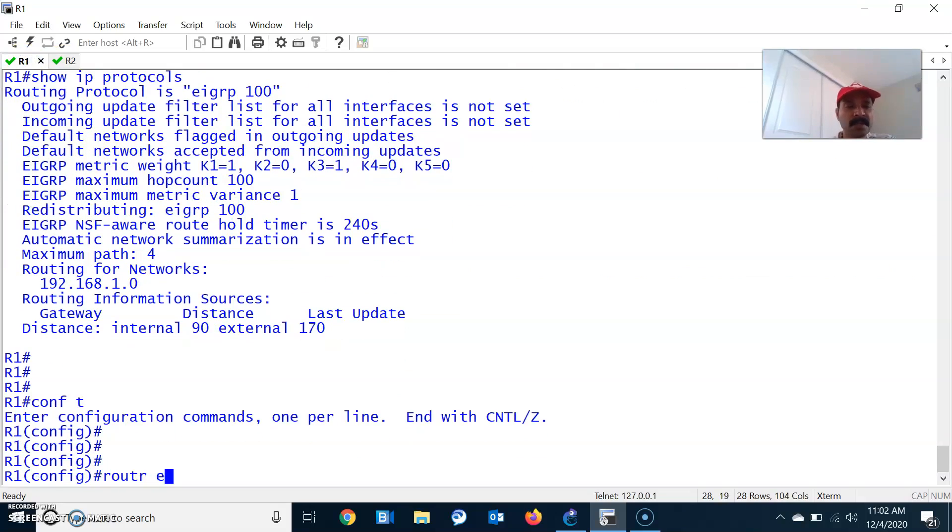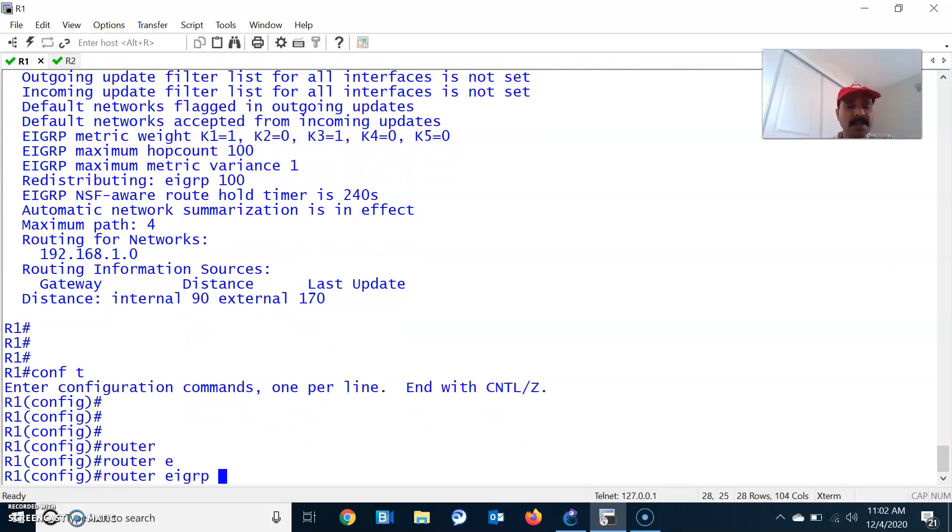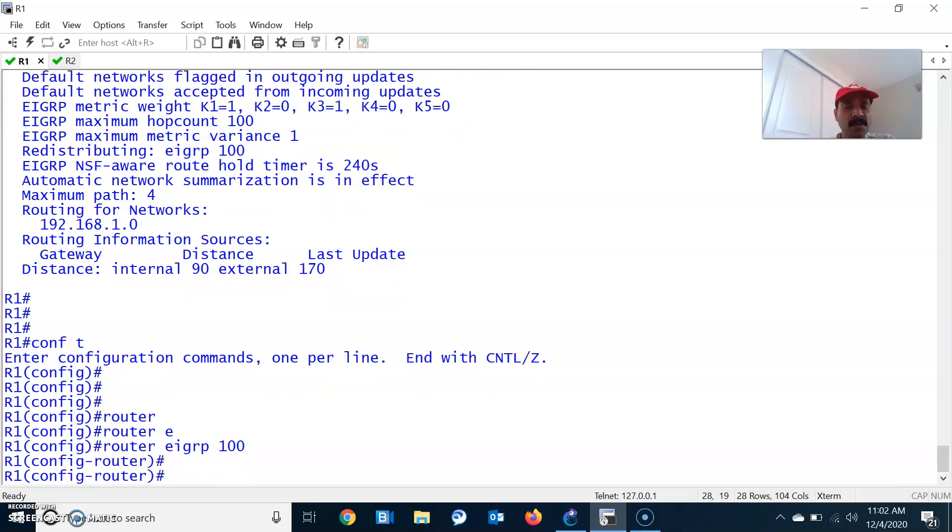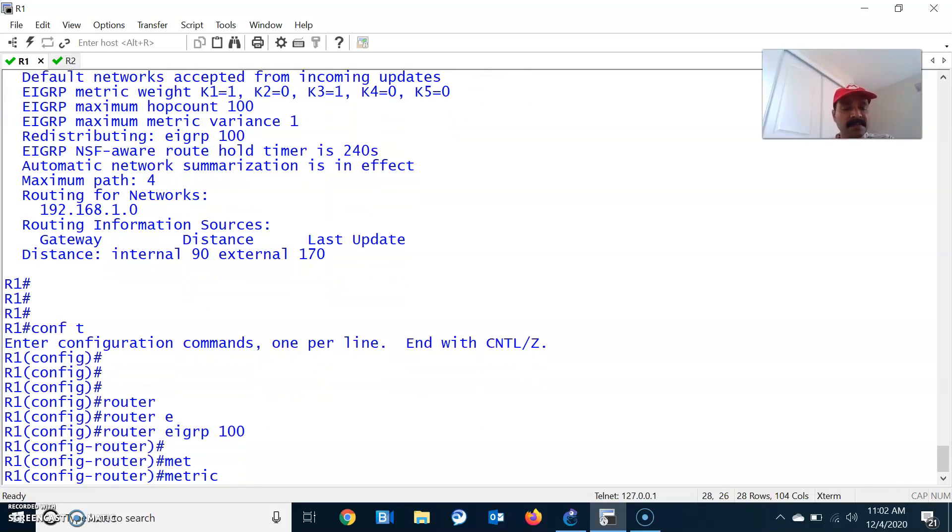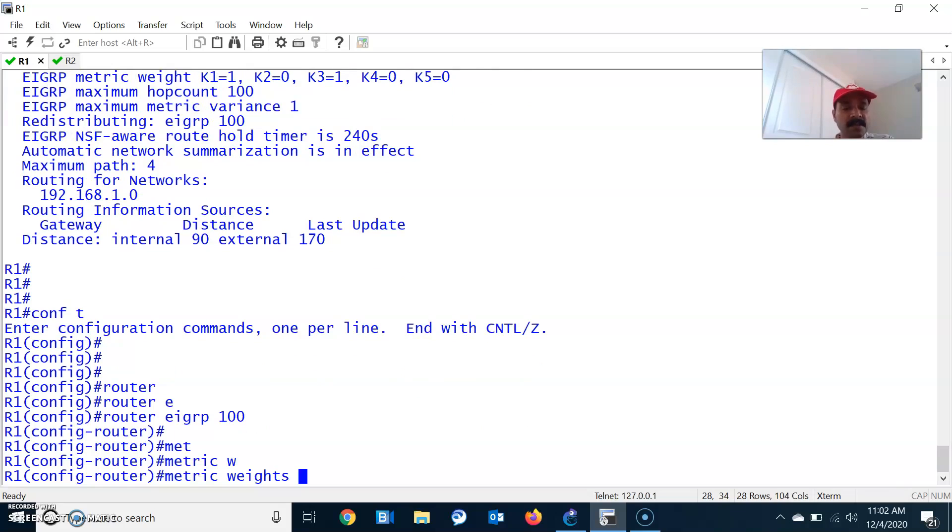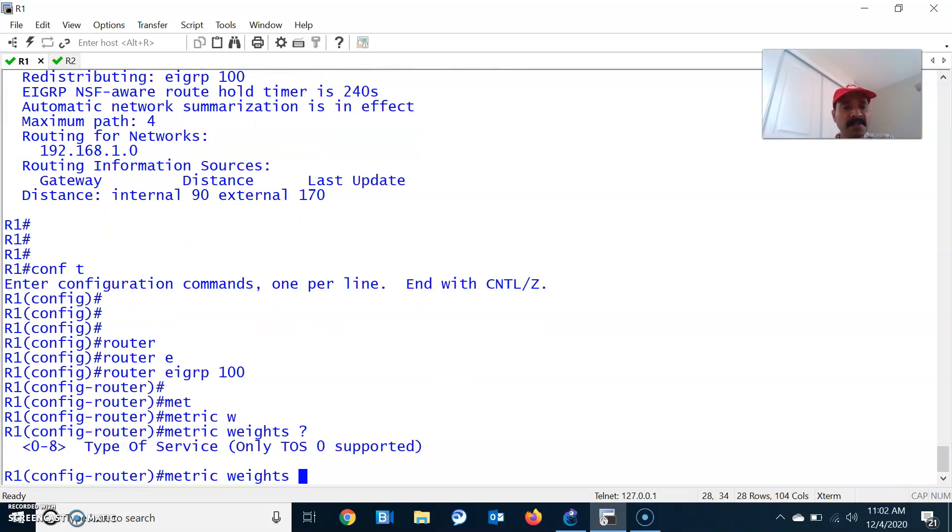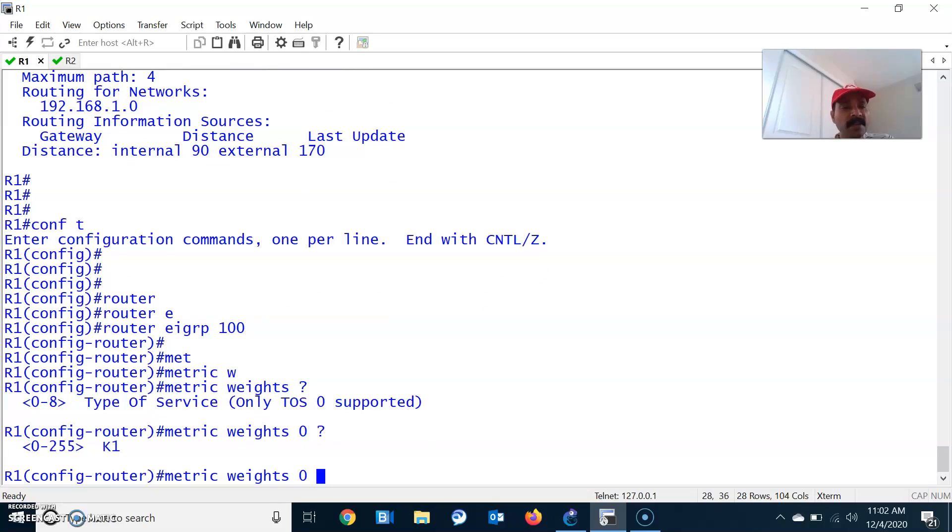Go to configuration mode. Router EIGRP 100. To configure the K values, use metric weights followed by the type of service 0, then K1. K1 is for bandwidth. Let us make it on.